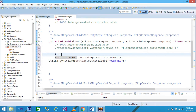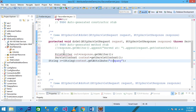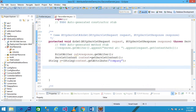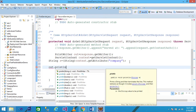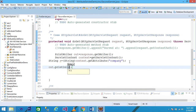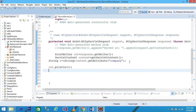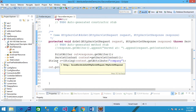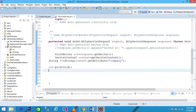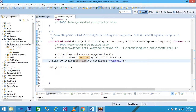I declare: PrintWriter out = response.getWriter(). Import java.io, then write: out.println(s). The String variable 's' will print 'Wipro' on the browser window.